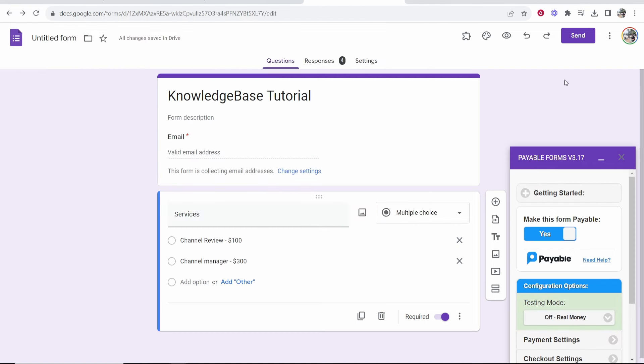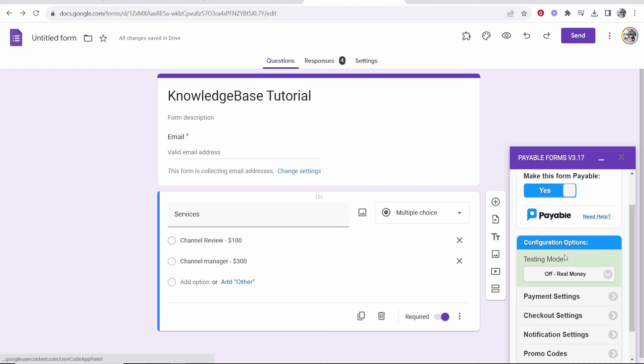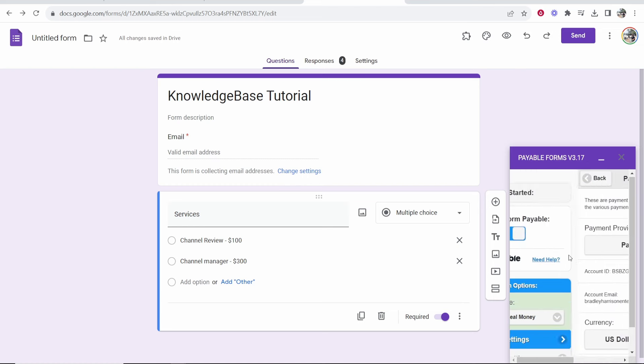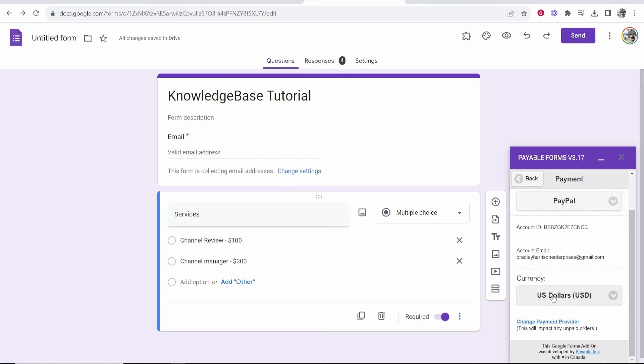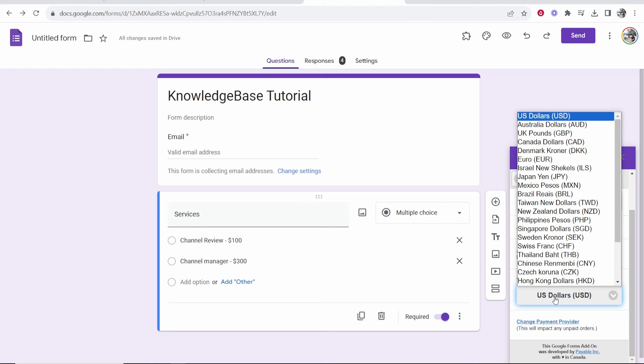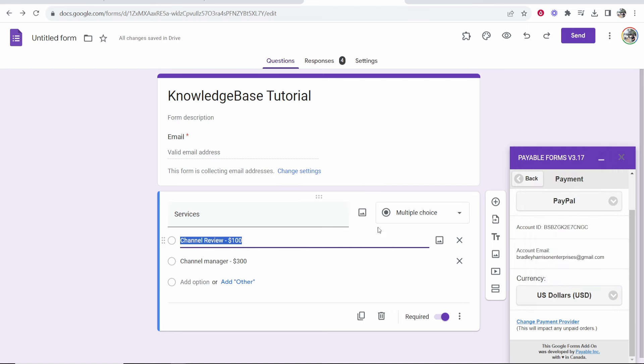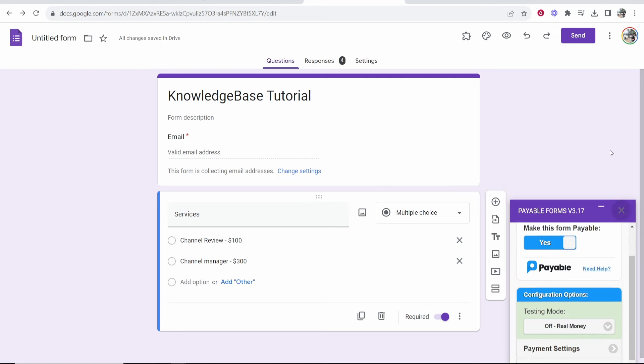To take it out of test mode just open up payable forms by going to add-ons and then payable forms and then configure options. You want to make sure testing mode is turned off. Also make sure the currency is on whatever currency you've actually wrote here for the price and then that should work.